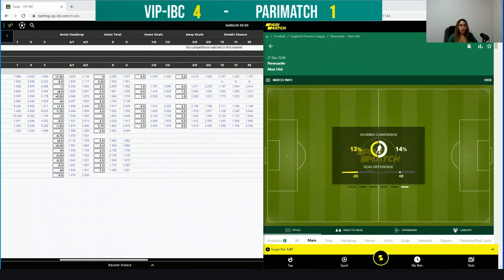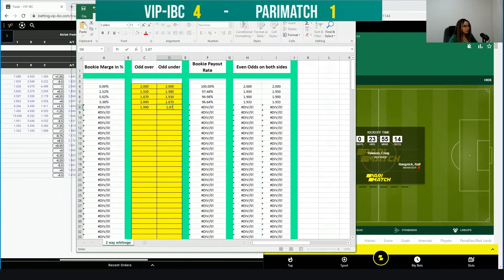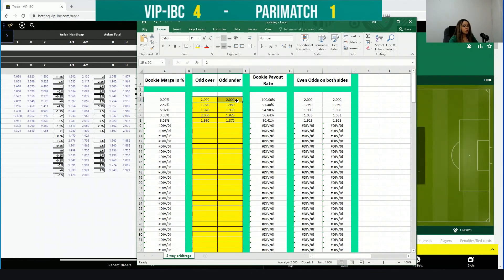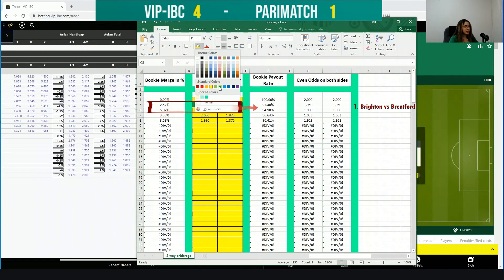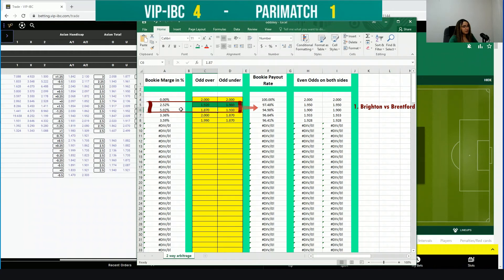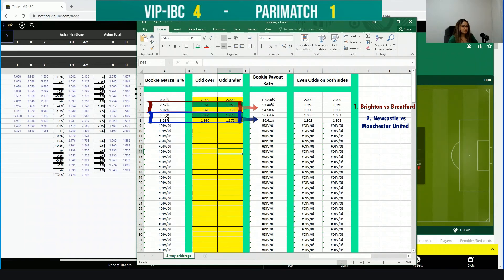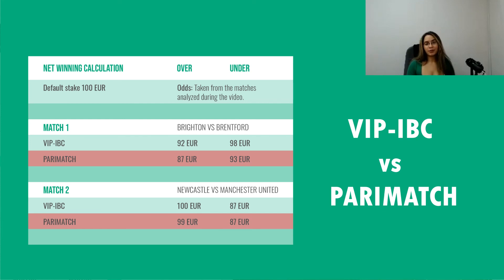I've prepared an Excel spreadsheet where we can see the margins for each book — everything is already filled in so we can go through it quickly. This shows the odds with no margin: for example, if we have odds of 2 on both over and under, that's zero percent margin. These correspond to the first match. For the second match, VIPIVC has a 3.36% margin and Parimatch has 3.59%. So as you can see, VIPIVC has a lower margin and of course better odds.